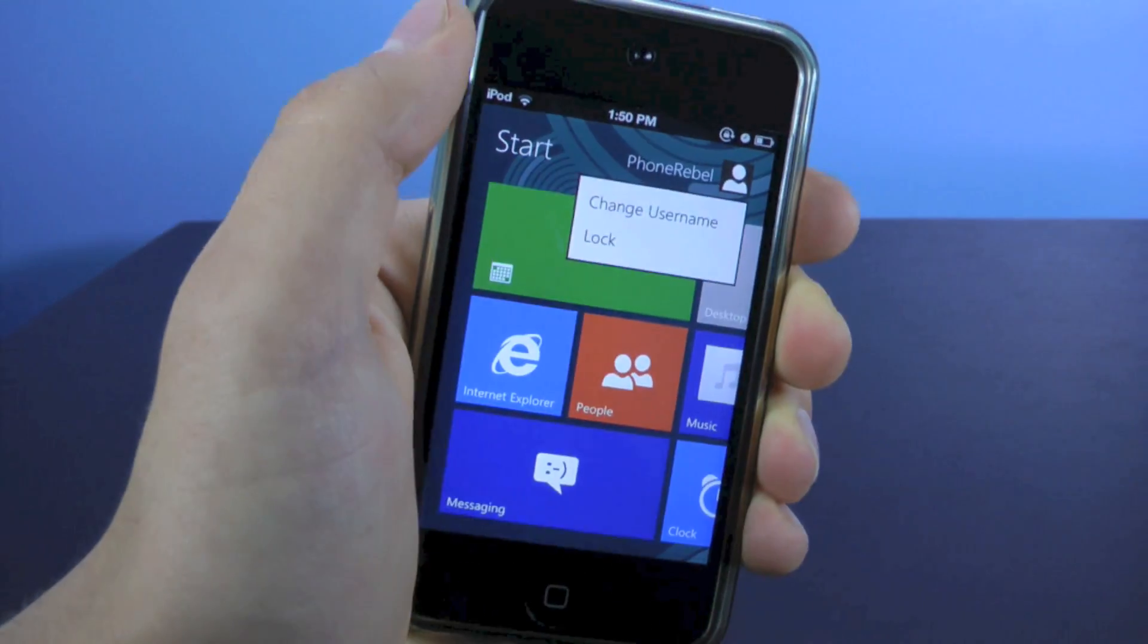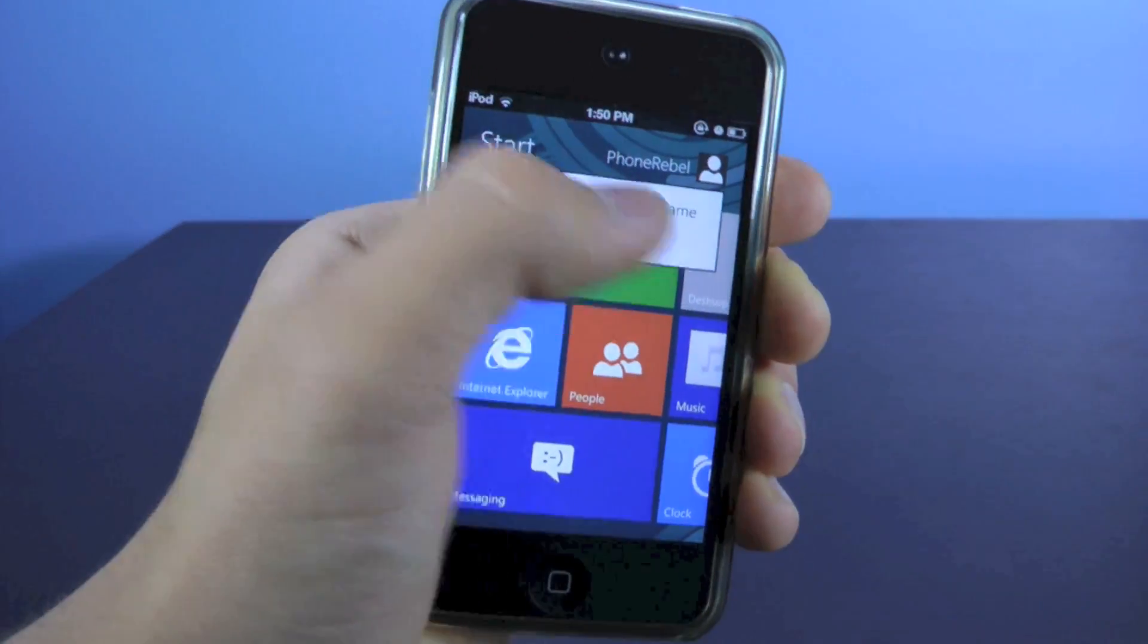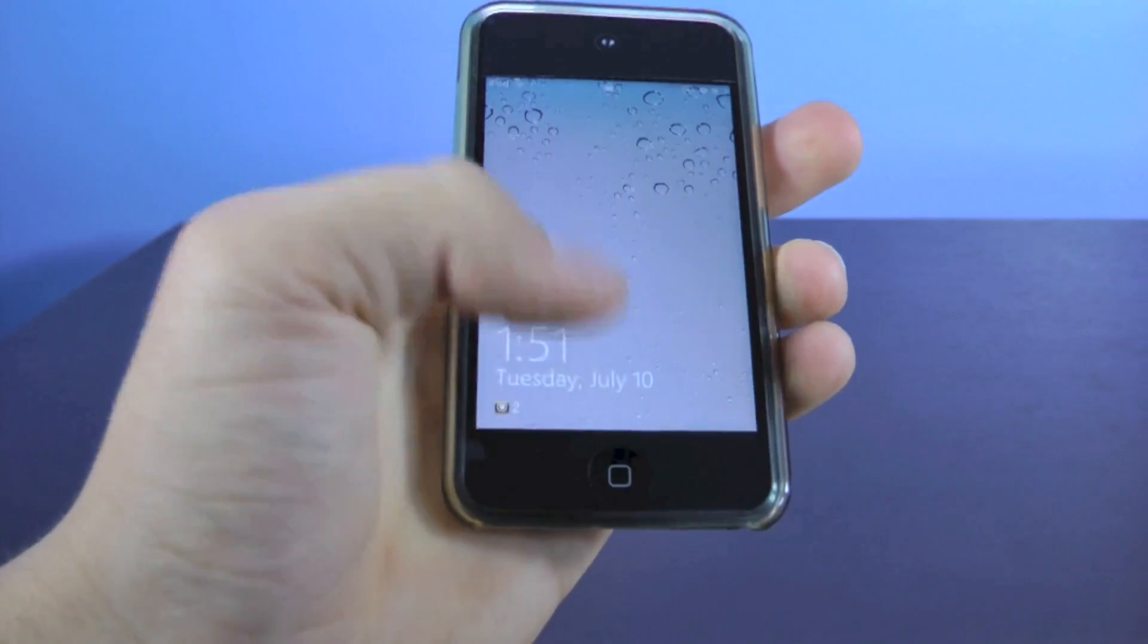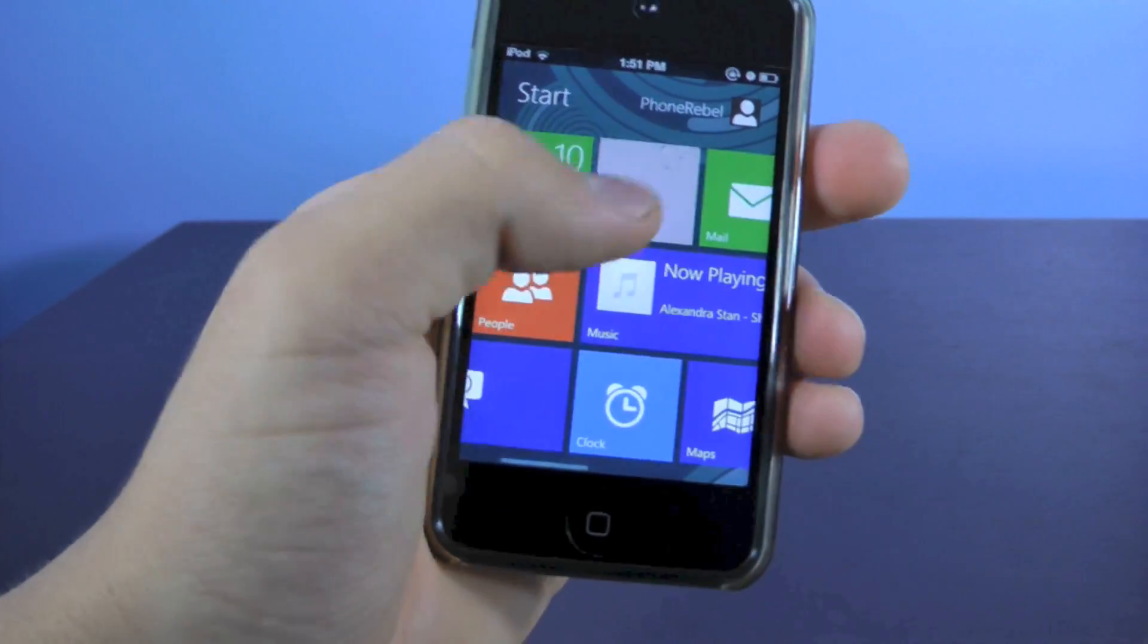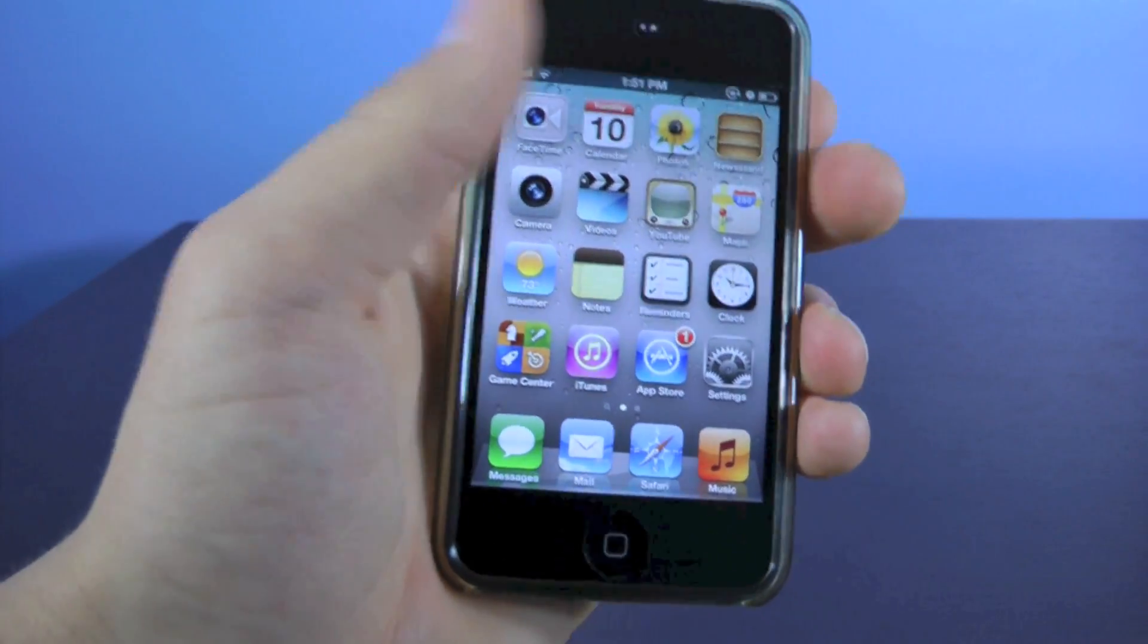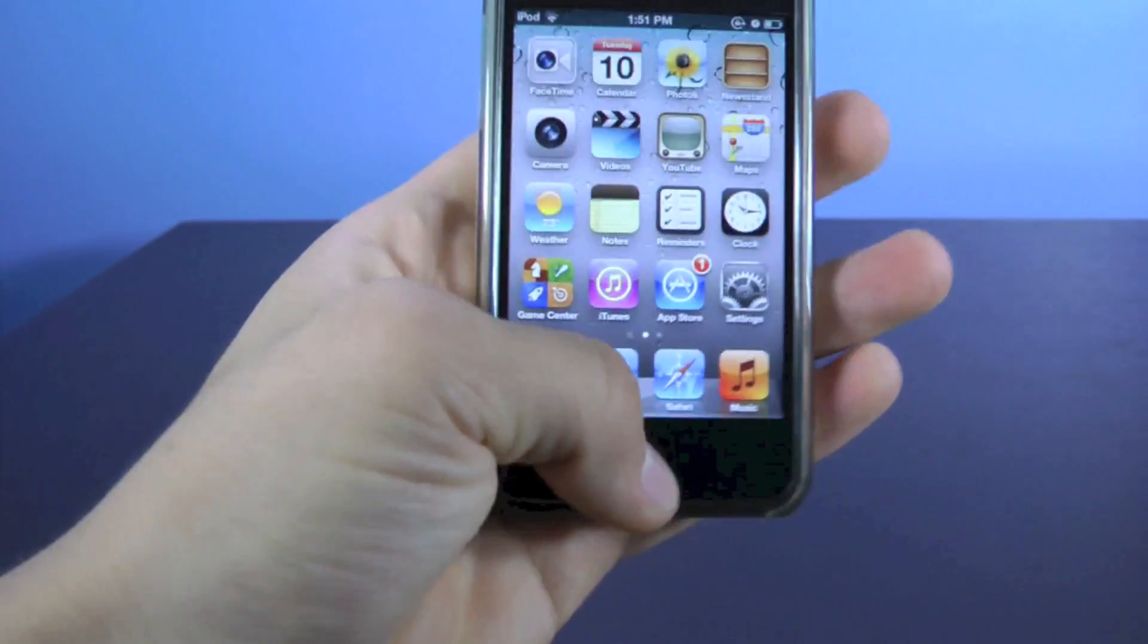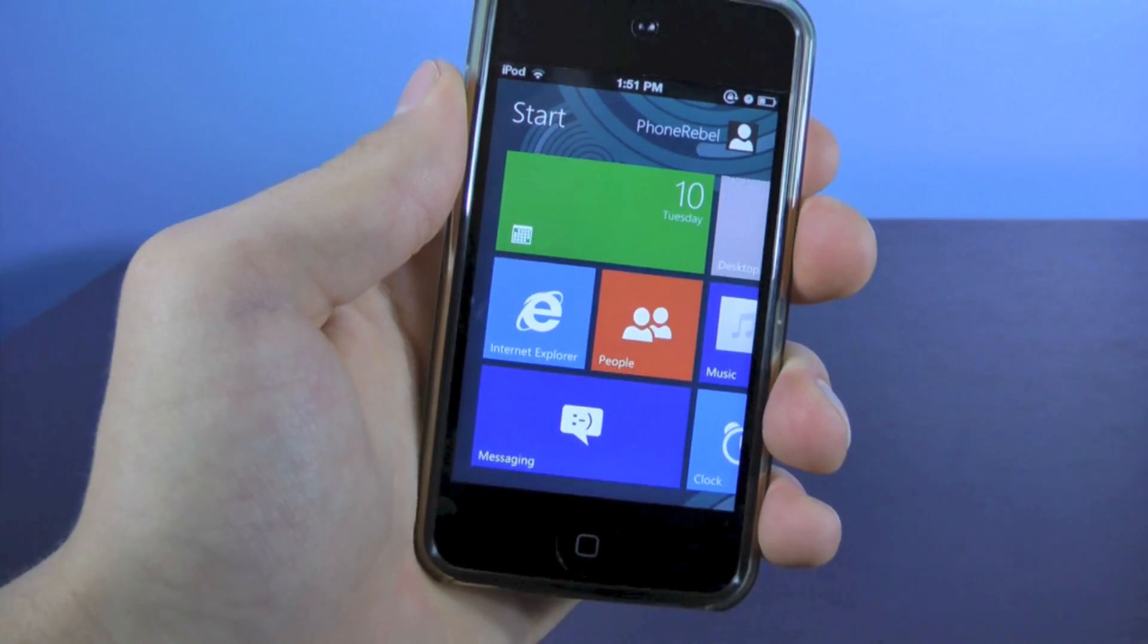Now over here, you can change your username, which shows up right there. Also you can lock your device without the use of the power button, and that's pretty neat. Now this icon over here, it'll take you to iOS, which you can use just like normal, then just press the home button, and it'll take you back to the theme.